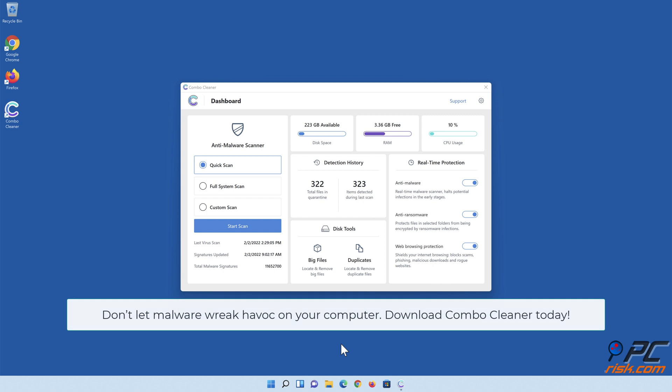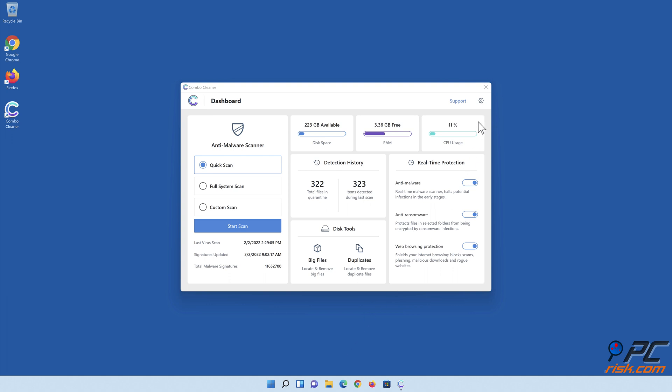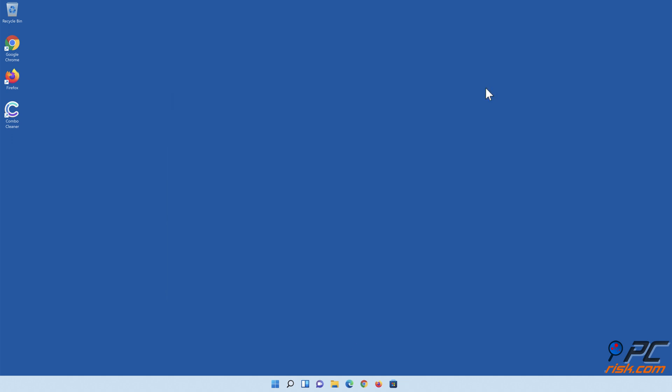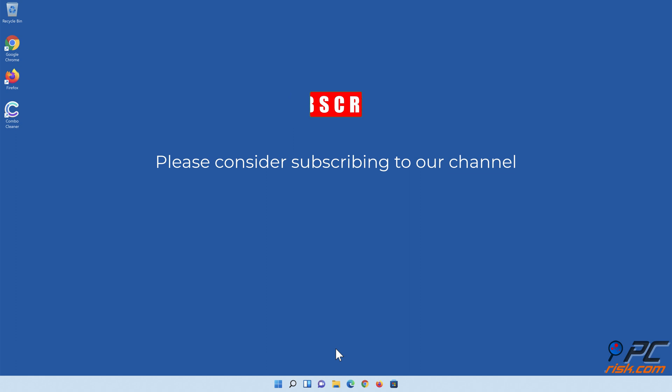Don't let malware wreak havoc on your computer. Download Combo Cleaner today. If you've found this video helpful, please consider subscribing to our channel.